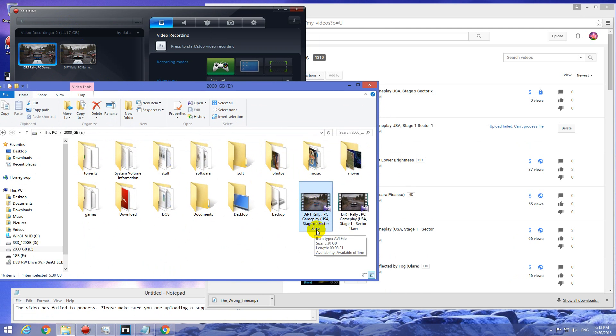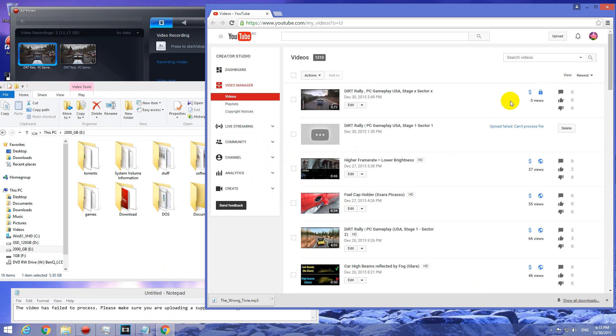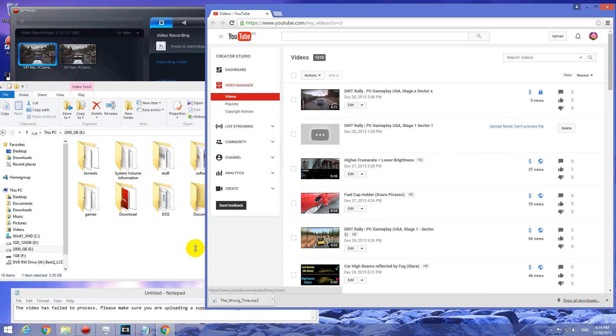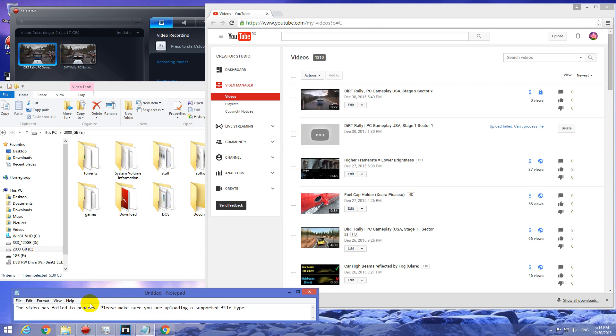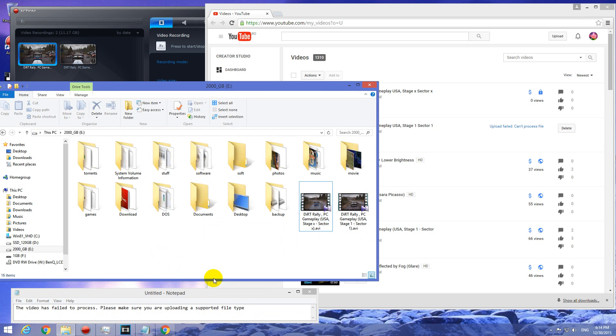It's an AVI file. I uploaded it to YouTube and this is the video itself. Upload failed, cannot process file and I can delete it and it's completely useless. Here's another error message. The video has failed to process. Please make sure you are uploading a supported file type. So AVI is a supported file type but the problem is elsewhere.